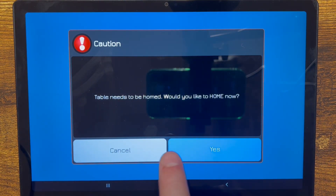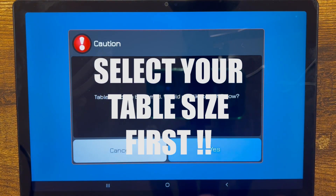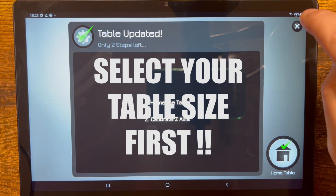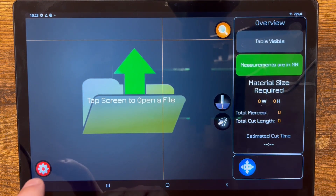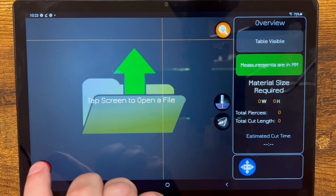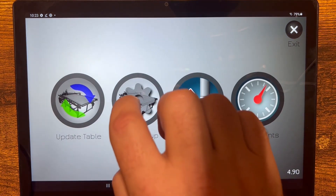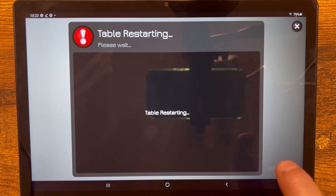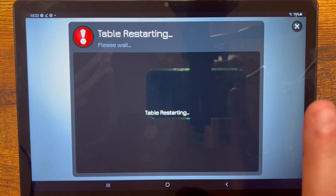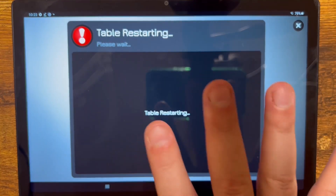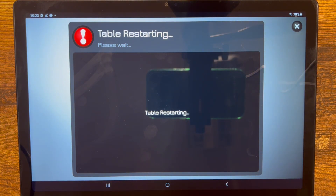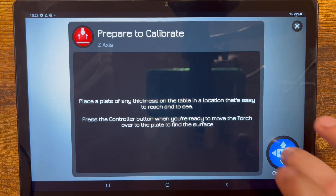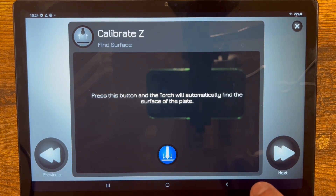Now it's asking us to home it — we're going to say cancel, because before we do anything we want to make sure it knows the right table size. Cancel out of anything that pops up if it's not asking you to select your table size. Before you home, before you do anything whatsoever, press the settings button, go to table settings, go to initial setup, and select whatever your table size is. Go through the process — that will overwrite anything left over from version 5 and get your table back to the way it was. Then it's going to ask us to do the calibration for the Z axis, home the table, and go through the calibration process. Done.